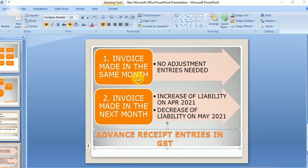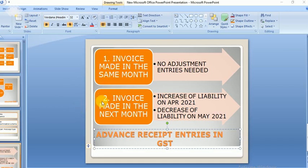There are two scenarios. In both cases the advance is received on April 1st. In the first case, the invoice is raised in the same month, that is April. In the second case, the invoice is raised in May. For the second case, two adjustment entries are required.